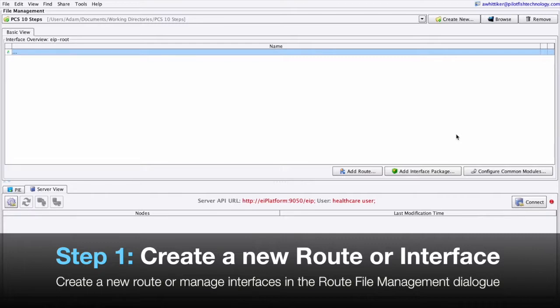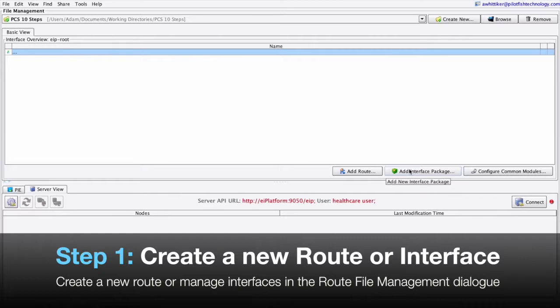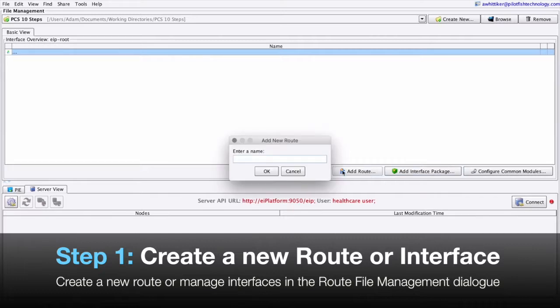PilotFish configurations are divided into two levels. A single connection between some number of source and target systems is a route, and a collection of routes working together is an interface. To create a new route, simply click Add Route, then type in a name and hit OK.